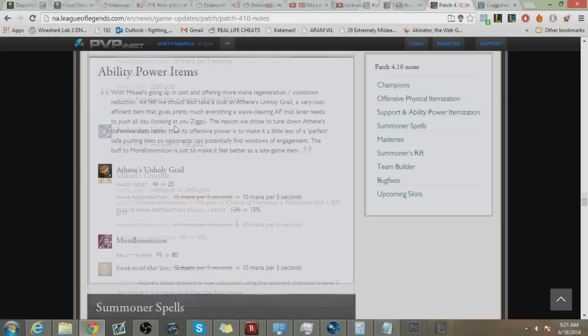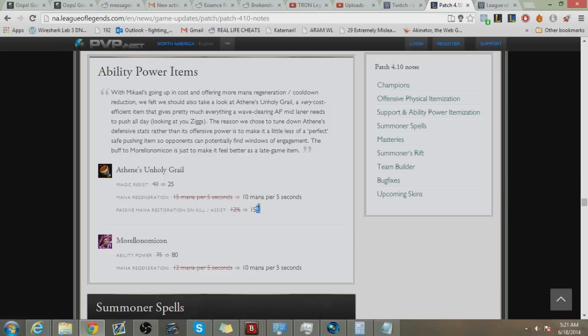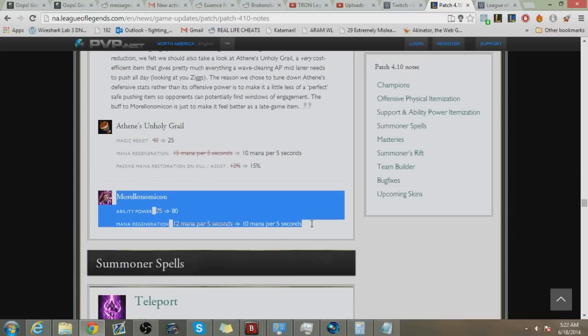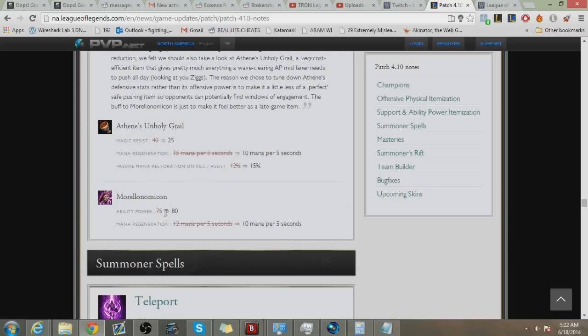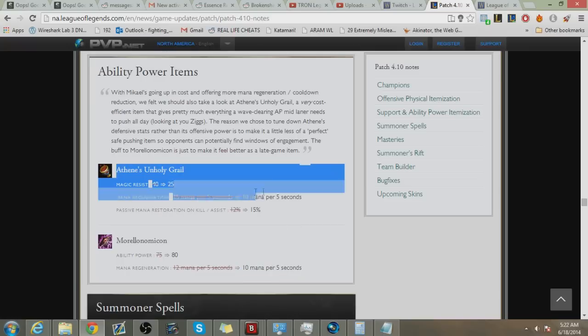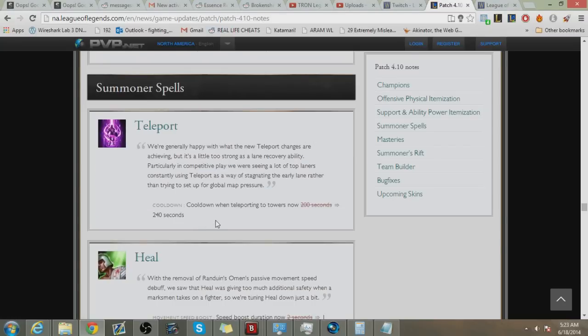And next up we do have Athene's Grail. Looks like the magic resist is getting nerfed and 10 mana is gone but assist and kill 15% from 12%, oh that's so big. Honestly this doesn't seem that good and people will probably be more looking towards Morellonomicon since the AP ratio they get buffed along with mana regen. But we'll have to see because honestly, I think this indirectly nerfs Ziggs and all those type of champs who are really poke heavy.